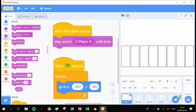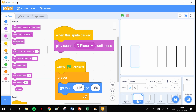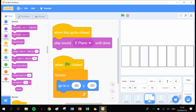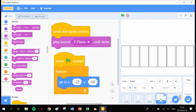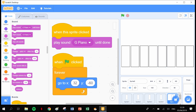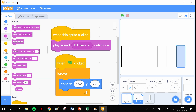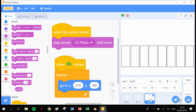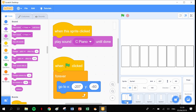I've gone through all sprites and changed the sound in each. Running through quickly: sprite 1 — C piano, sprite 2 — D piano, sprite 3 — E piano, sprite 4 — F piano, sprite 5 — G piano, sprite 6 — A piano, sprite 7 — B piano, sprite 8 — C2 piano. All sprites are in order with the right sounds. Let's give it a test.